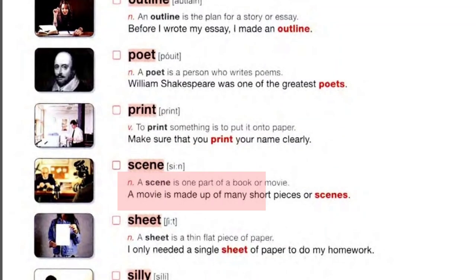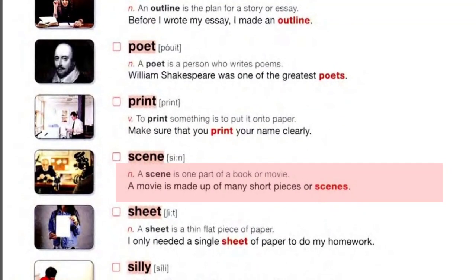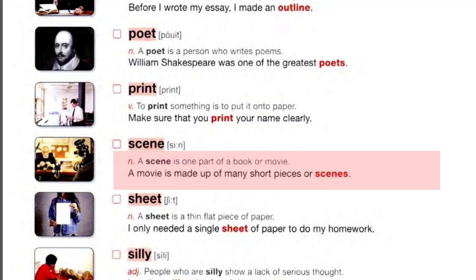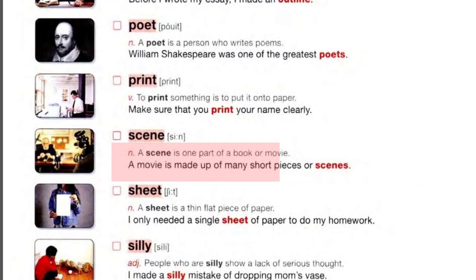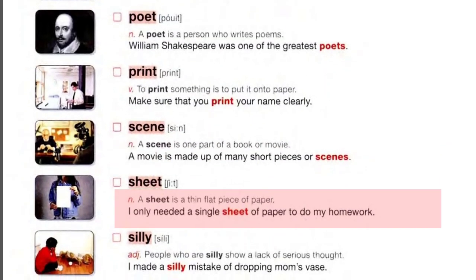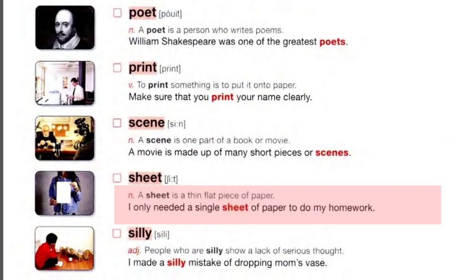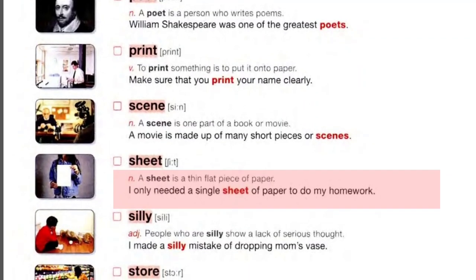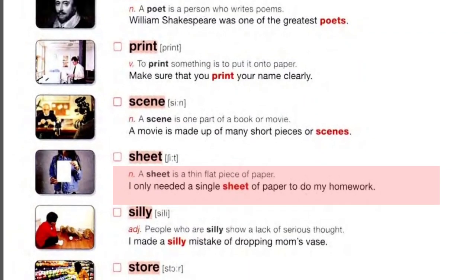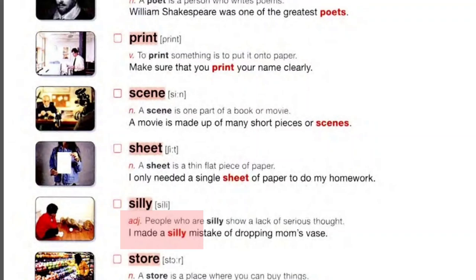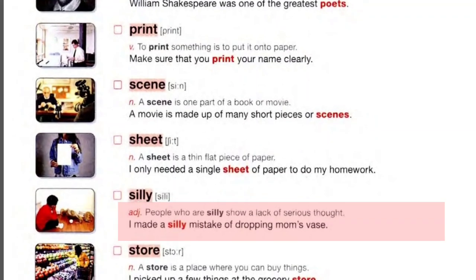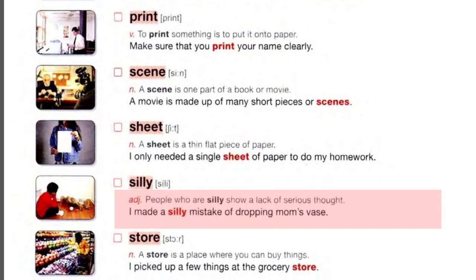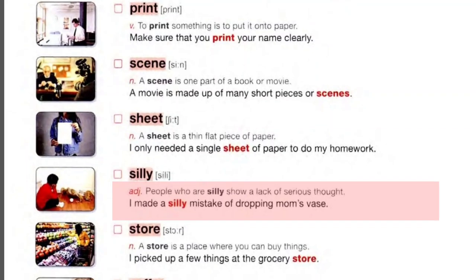Print: to print something is to put it onto paper. Make sure that you print your name clearly. Scene: a scene is one part of a book or movie. A movie is made up of many short pieces or scenes. Sheet: a sheet is a thin flat piece of paper. I only needed a single sheet of paper to do my homework.